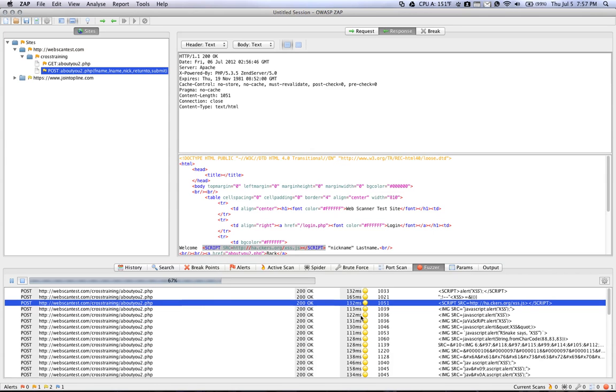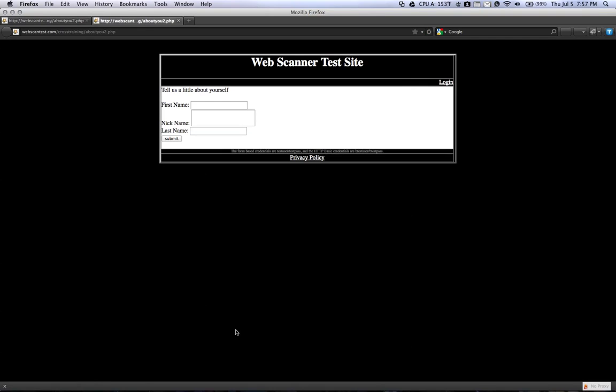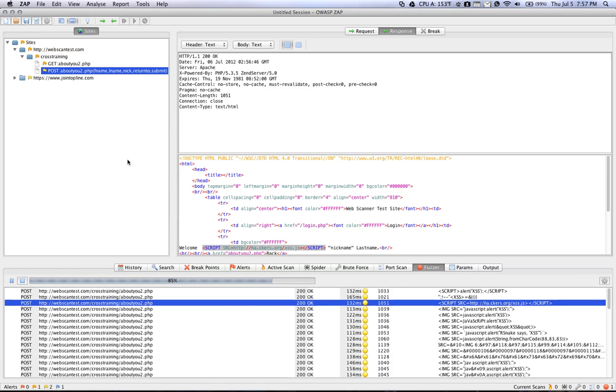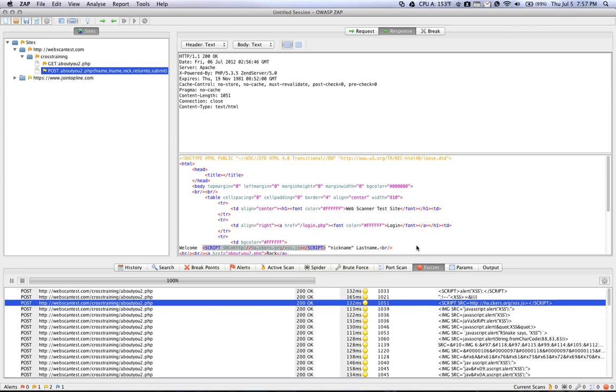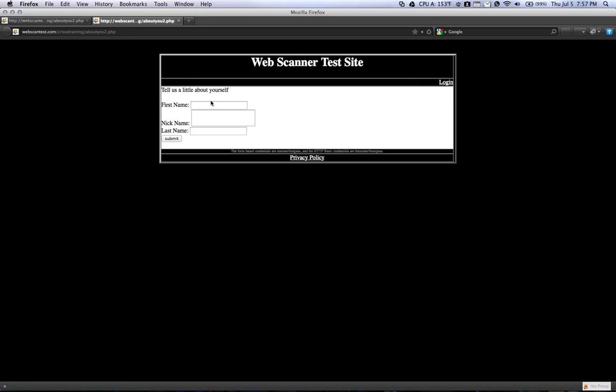So once that's finished, you can actually right-click on one of these and click Open URL in Browser. And it's not going to work here because it's a post. But if it was a get, then it would work. But what this is telling you is that this particular payload was working. So if you try script alert XSS script in one of these fields.